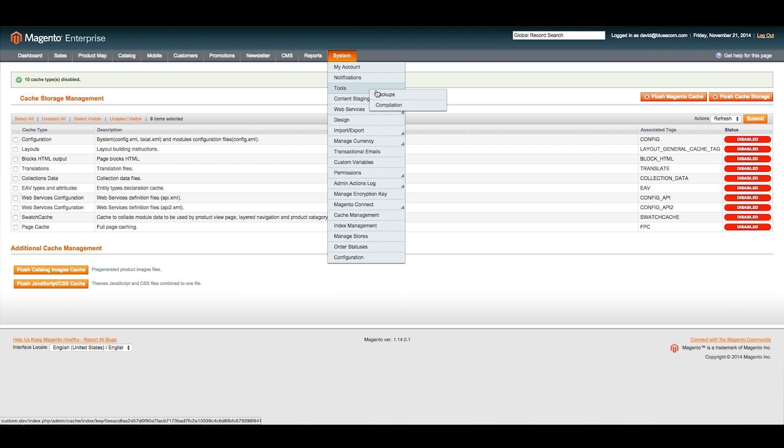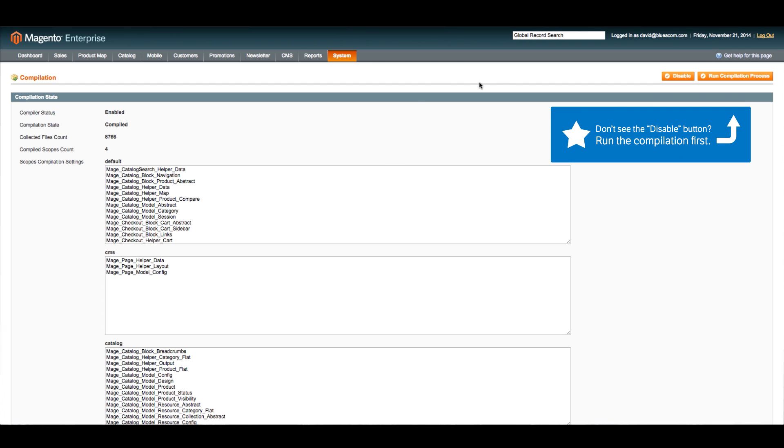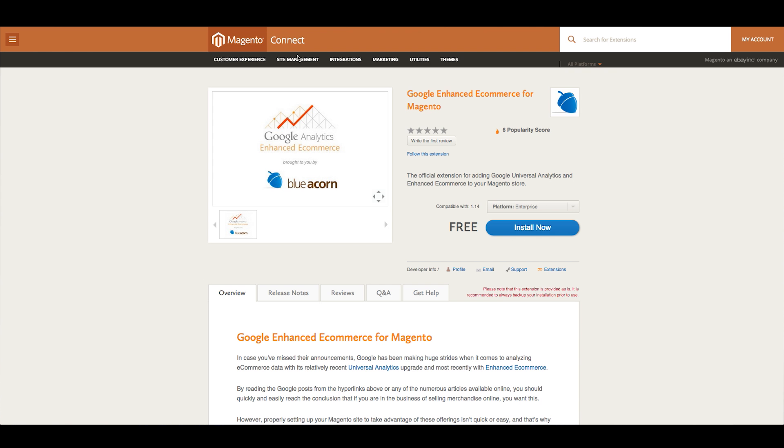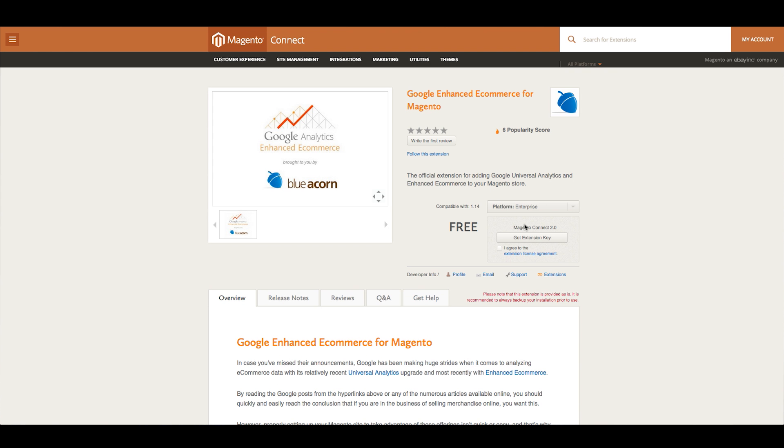Next, we want to go to the Compilation tab under Tools, and we're going to click Disable. Once we've done that, we're going to go to the Magento Connect store and get our extension key.